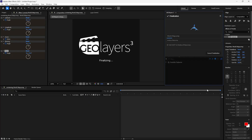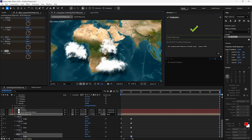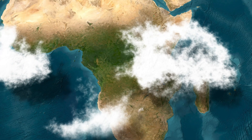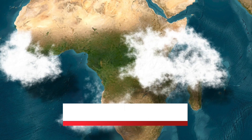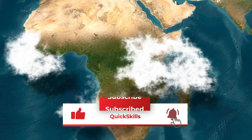Click Finalize, and that's it — your cloud animation is done. If you liked the video, please hit Like and Subscribe.